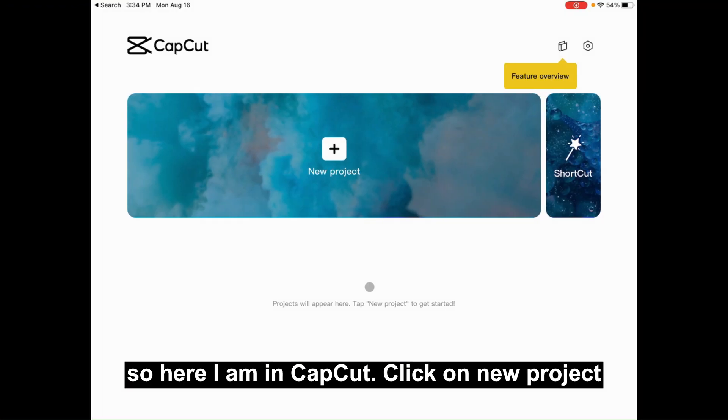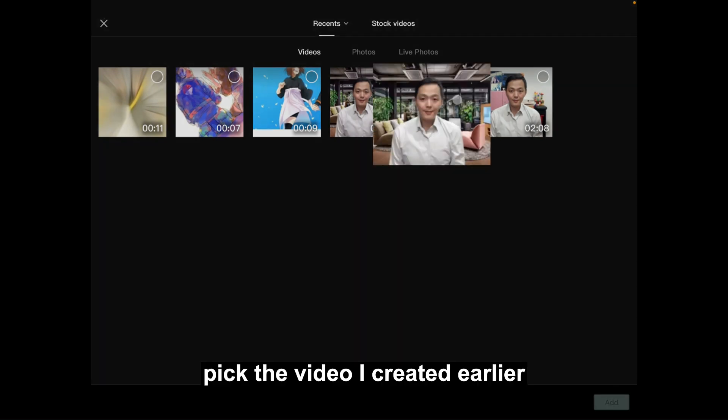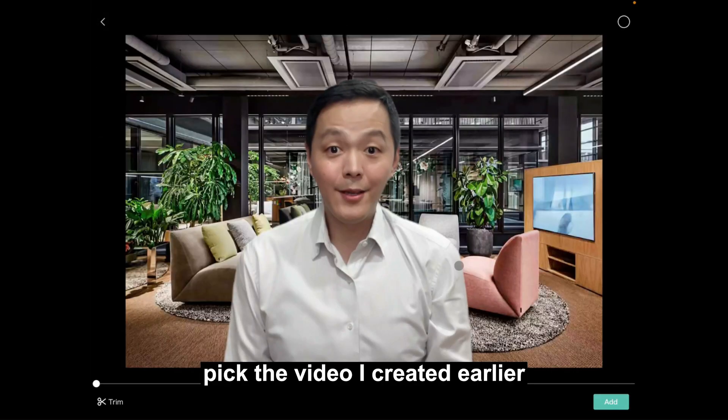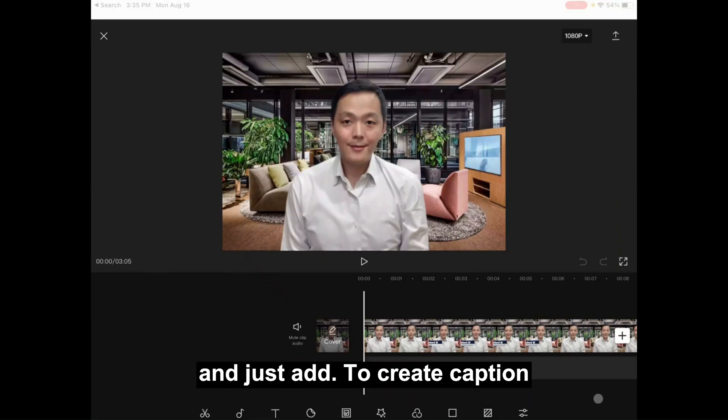So here I am in CapCut. Click on new project, pick a video I created earlier, and just add.